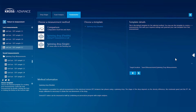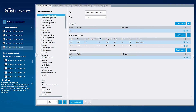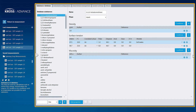Navigate to the Settings menu in ADVANCE and the Substance Database is the first tab, ready for quick overviews, modification of current entries, and the addition of new entries.